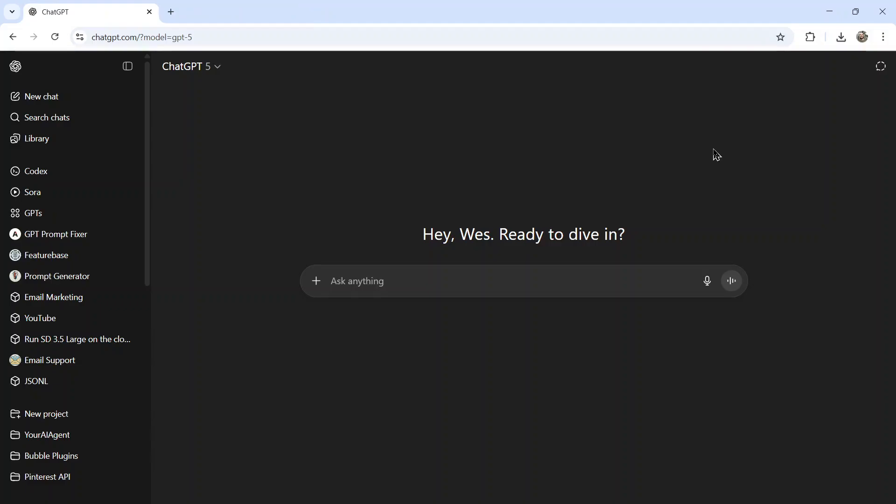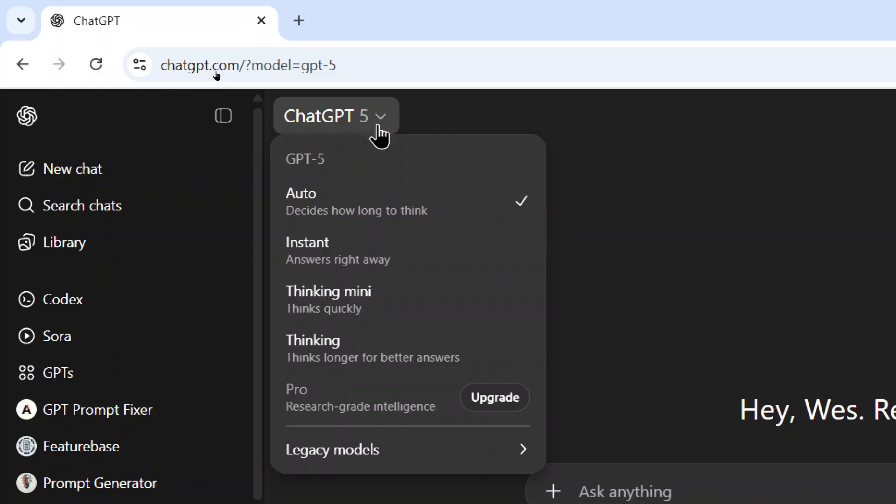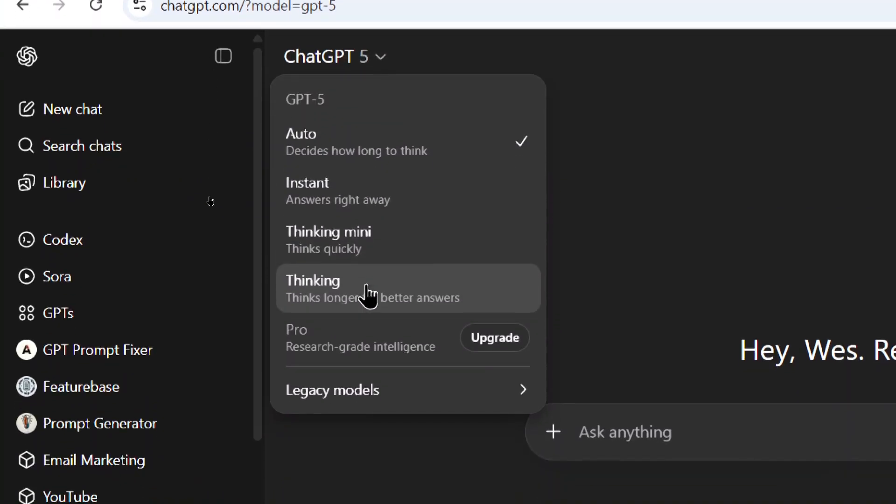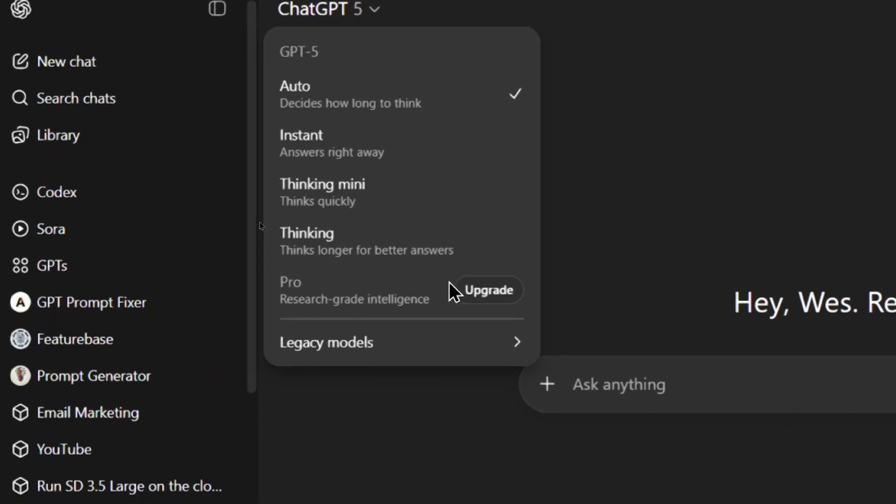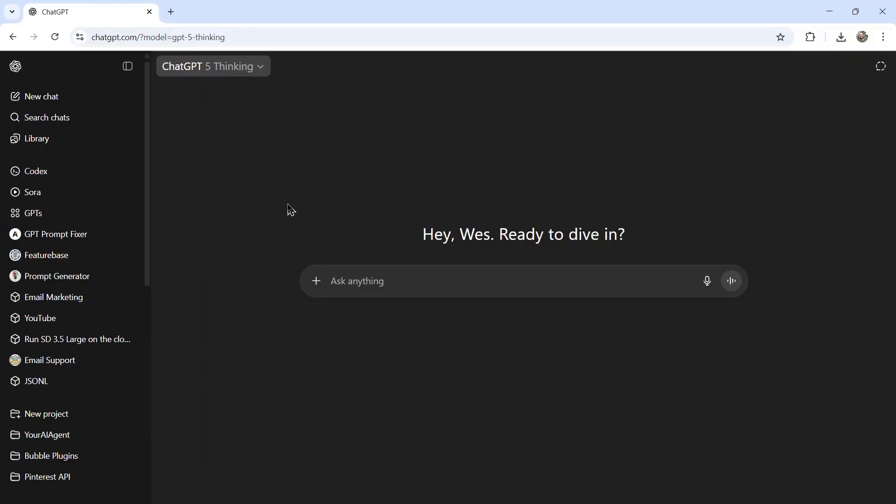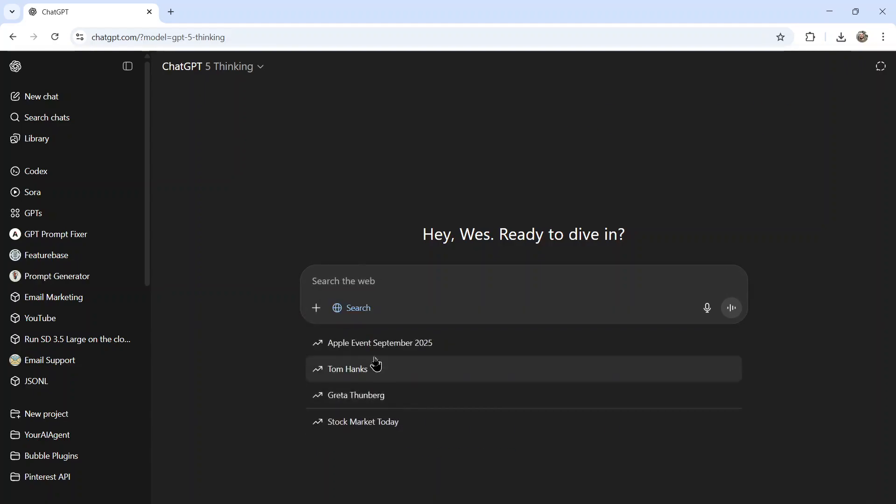I've been using ChatGPT for years now, and I have a go-to process when I want advice from the models. First off, you want to go to the model picker and select your best available model. For me, I'm on the plus plan, so that is thinking, which means the ChatGPT-5 model thinks for longer and comes up with better answers. If you have the pro plan, I would use the pro model. Here I am on the thinking plan. And the first thing I'm gonna do is hit the plus icon, go to more and toggle on web search.